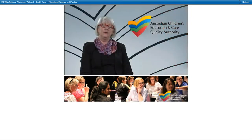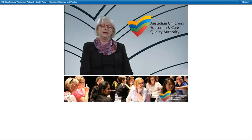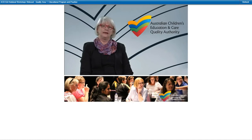That means working with the sector to ensure that services across the country develop the same understanding of the requirements of the National Quality Framework, and that services are assessed and rated in a way that is consistent regardless of their type and location. Another significant part of our work is to inform and educate the sector and the broader community about the importance of quality early education and care.